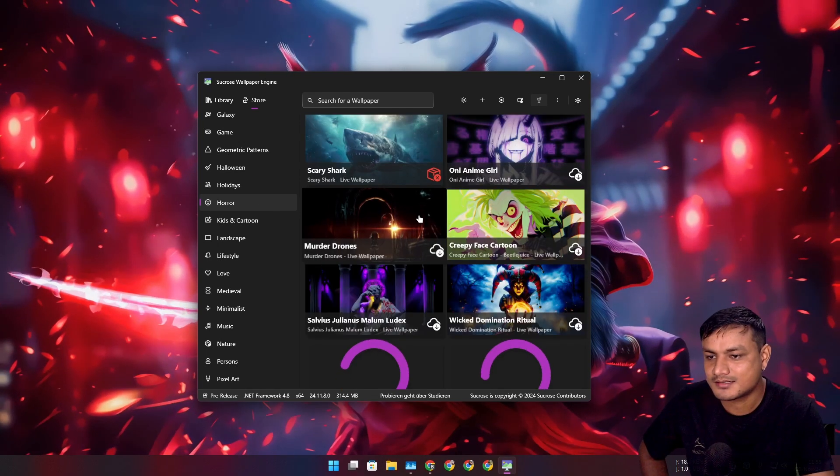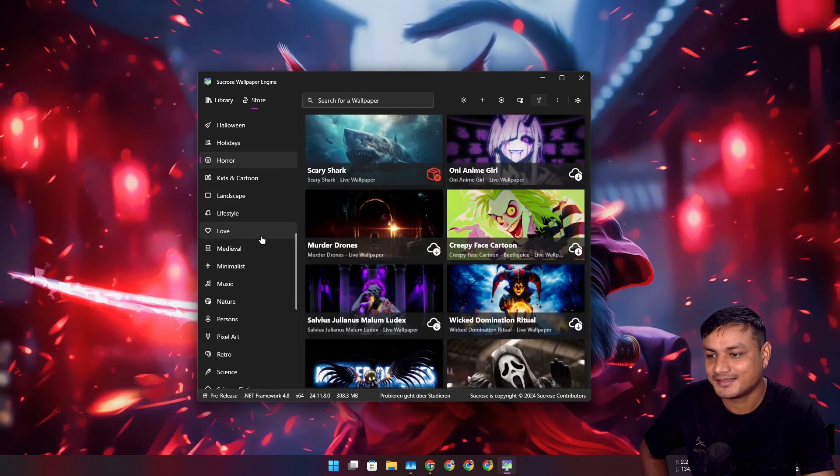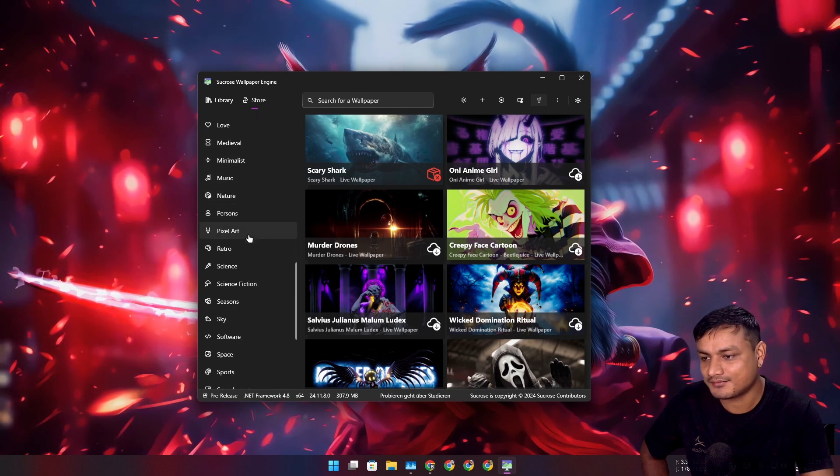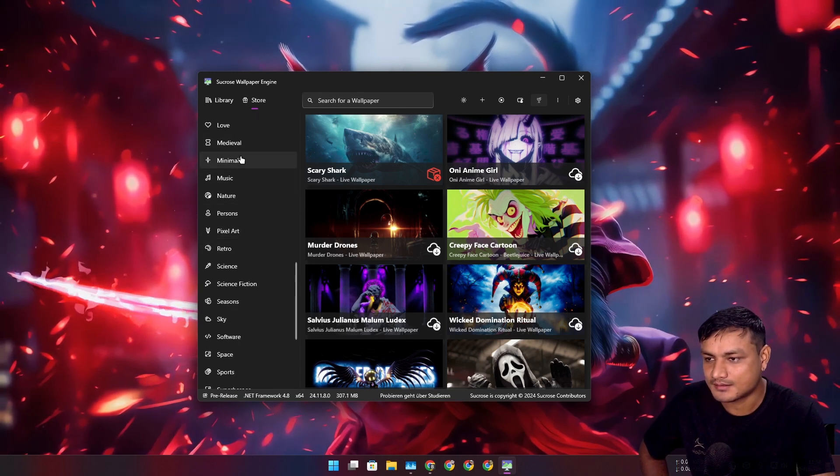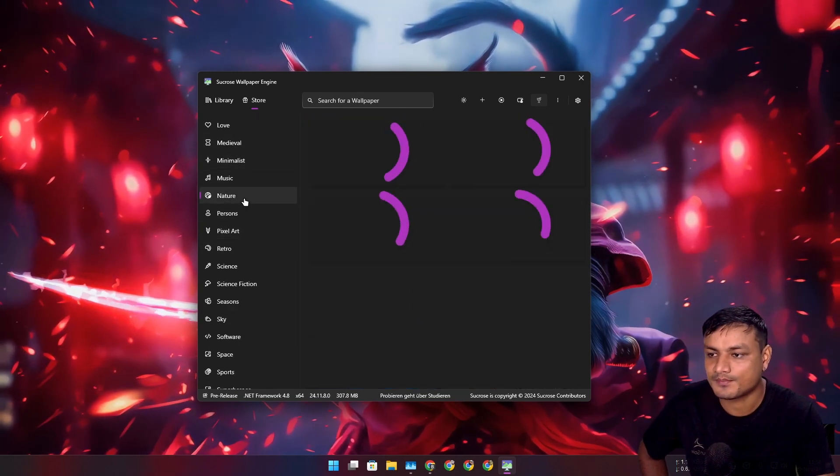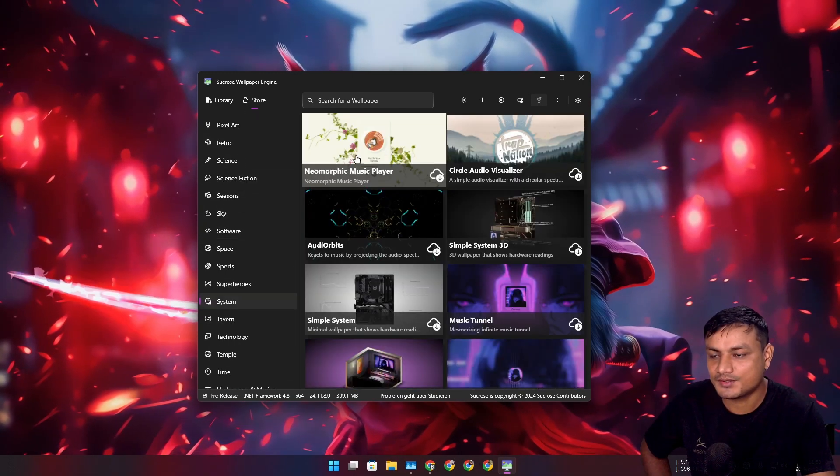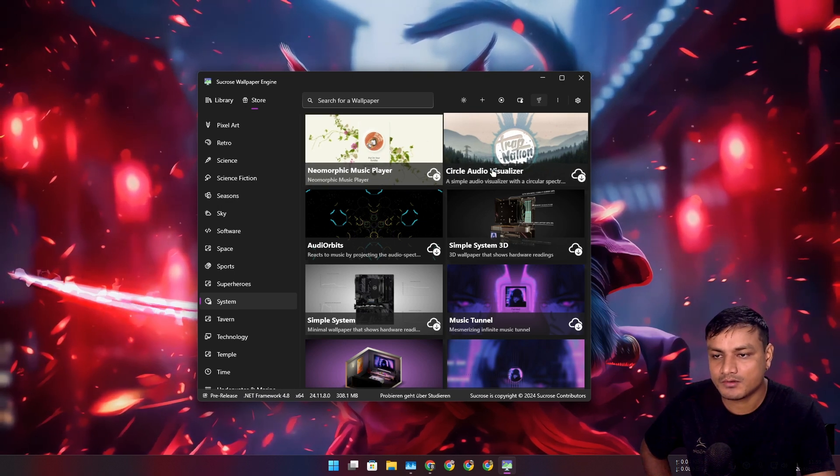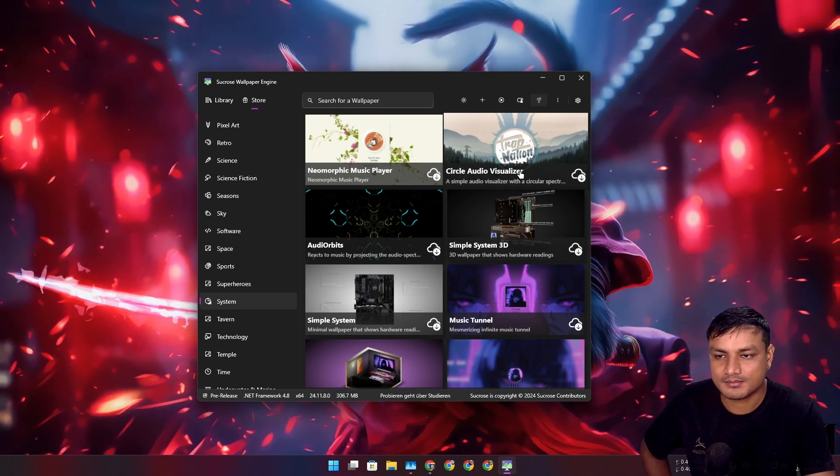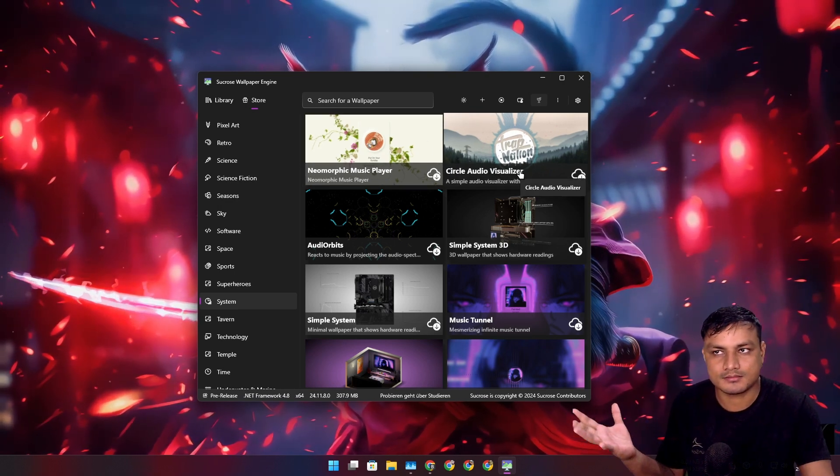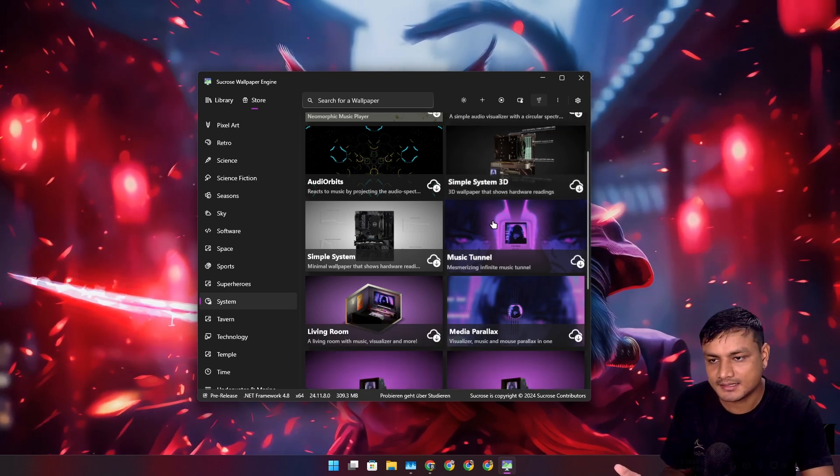Horror. I don't know if I want to have horror wallpapers, but yeah you got the idea. We have categories to choose from.